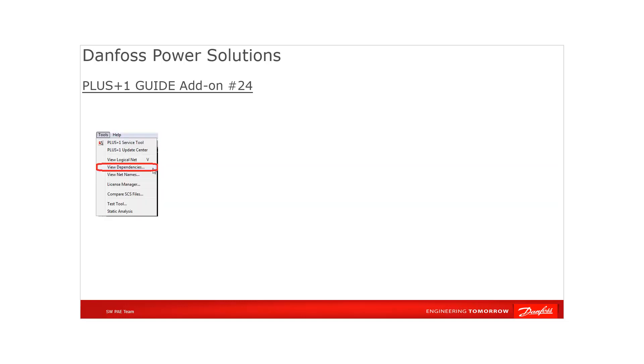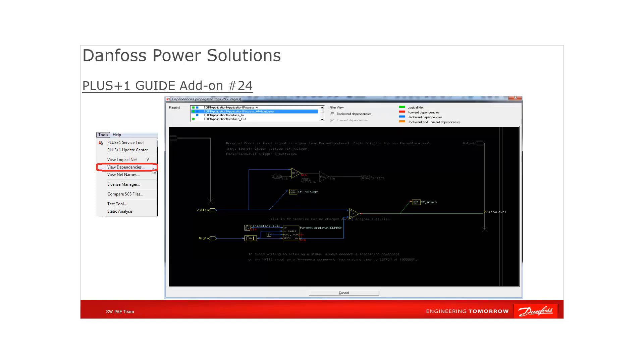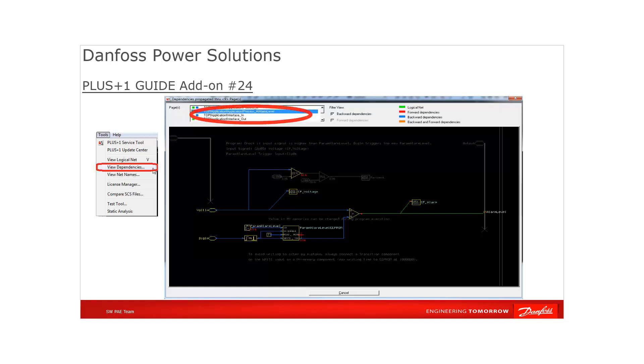By GUIDE Tools menu view dependencies command, you can trace the logical net forward and backward dependency connections of a selected route on a single page or through multiple pages. Looking at the dependency view window, you can easily switch between pages that have logical net backward and forward dependency connections of the selected route and display the page in page preview panel.